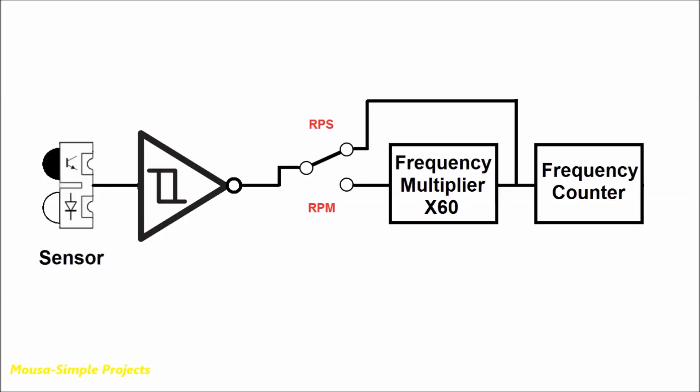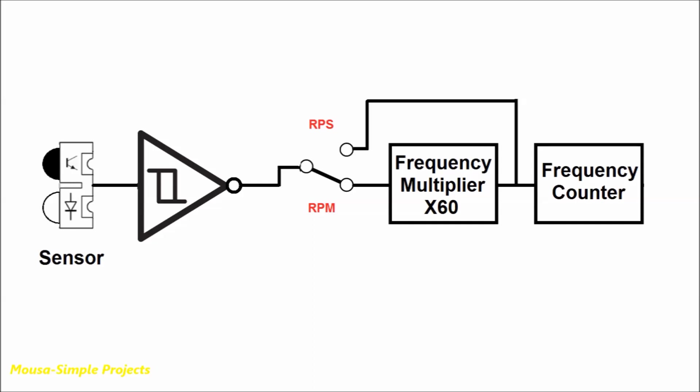Now, if you feed this signal that's coming from the sensor directly to the frequency counter, the frequency counter reads the RPS, as I said before, which is rotations per second. But if you need RPM, you have to multiply it by 60 before connecting to the frequency counter.